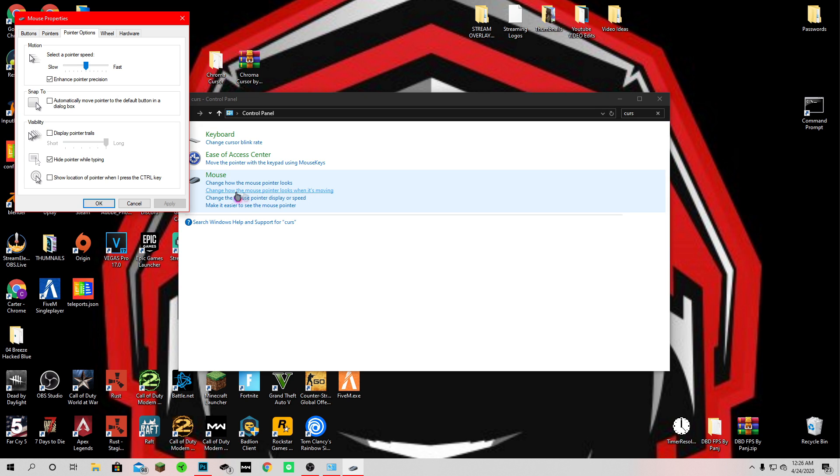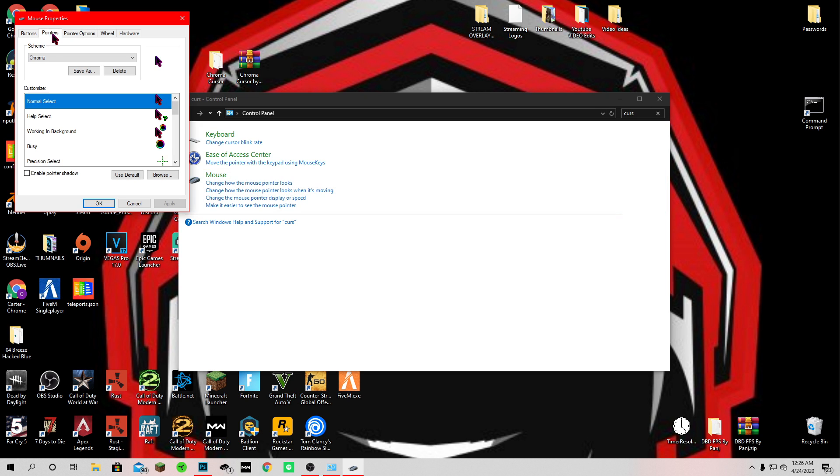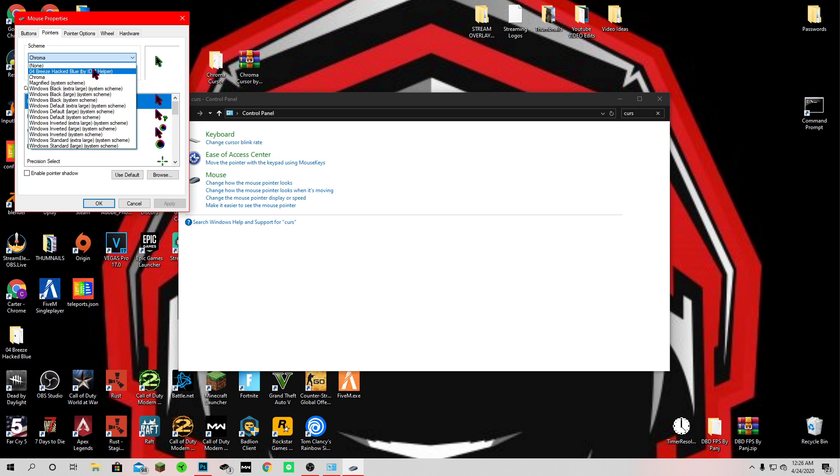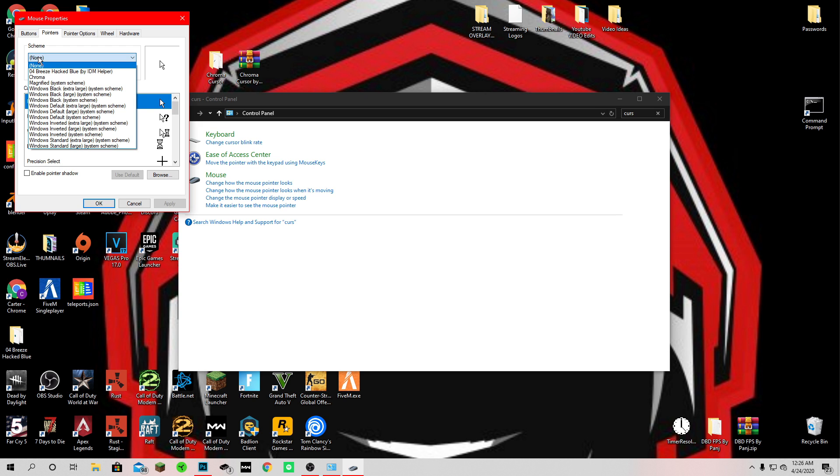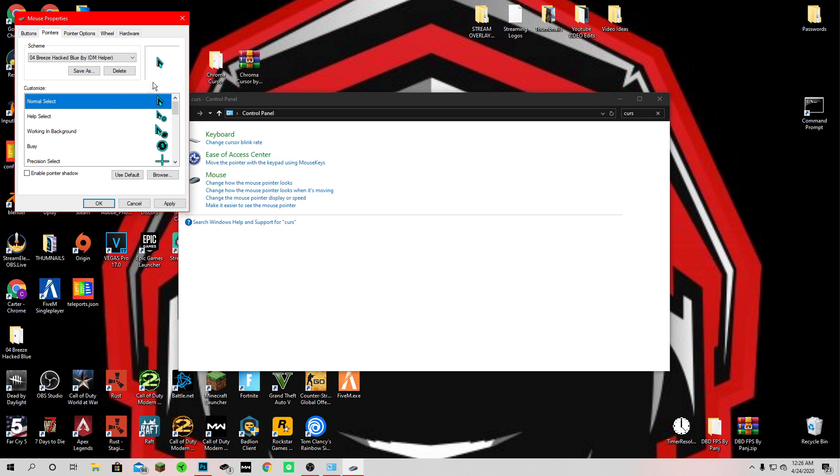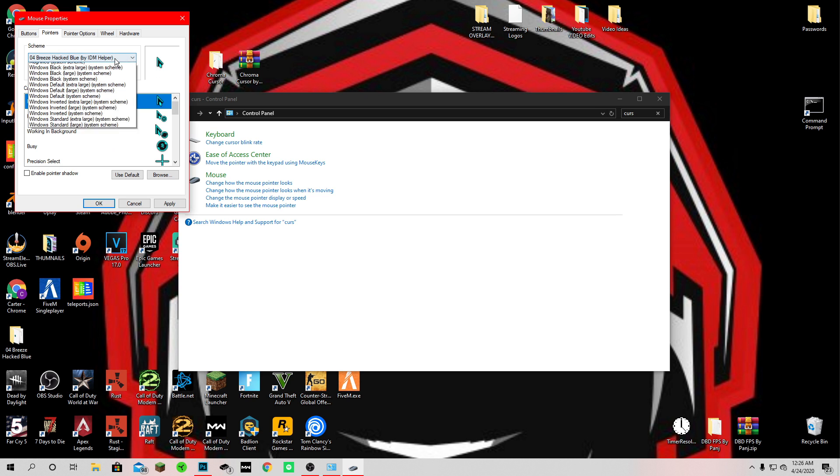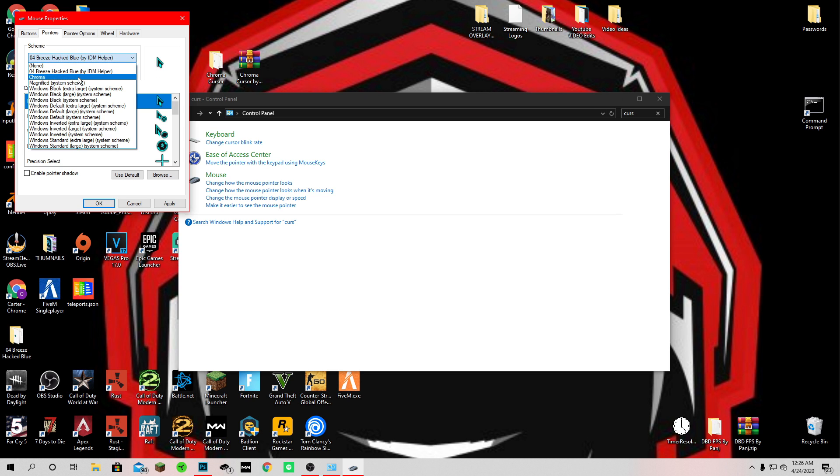From here you want to go to pointers and as you can see it should have this originally, your boring one. You want to click here the scheme and it should be at the top. This is one that I had installed before too, I didn't like it.